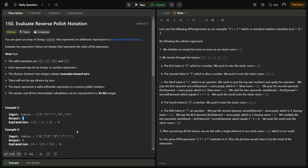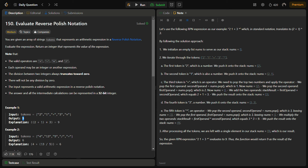To solve this, a stack is the perfect data structure for evaluation as it allows us to keep track of operands as they appear. We can simply pop, pop, and apply the operator, then push the result back onto the stack.